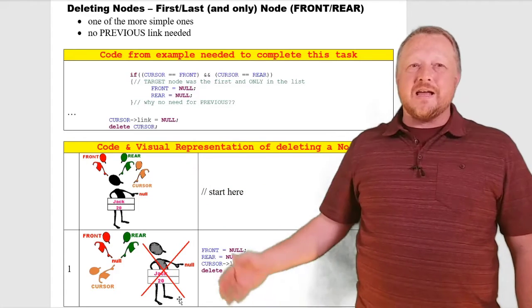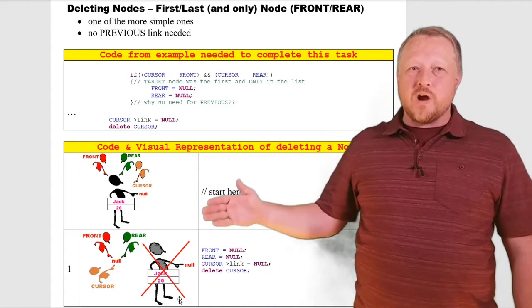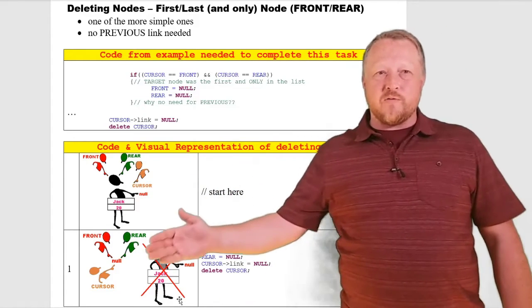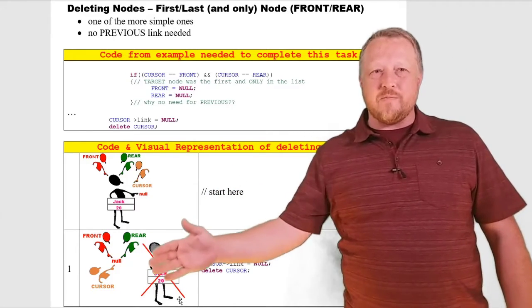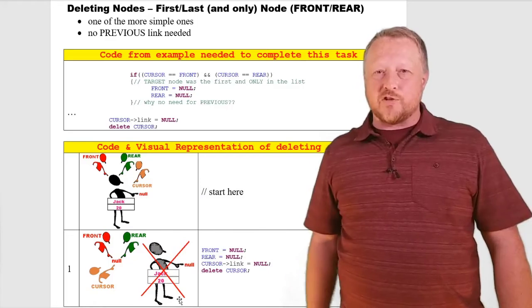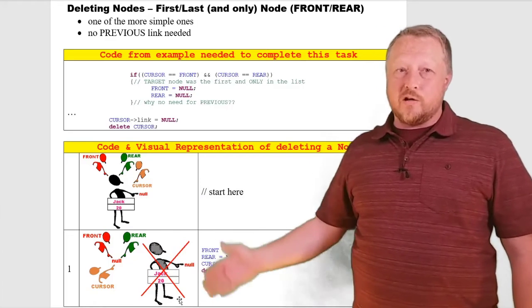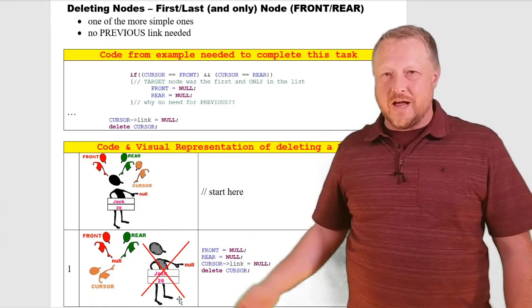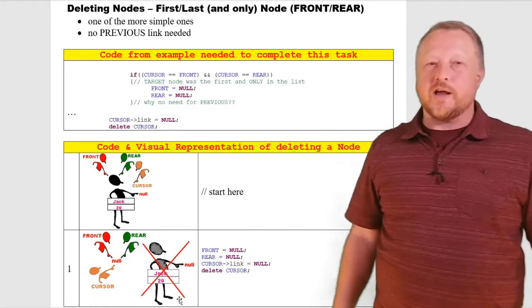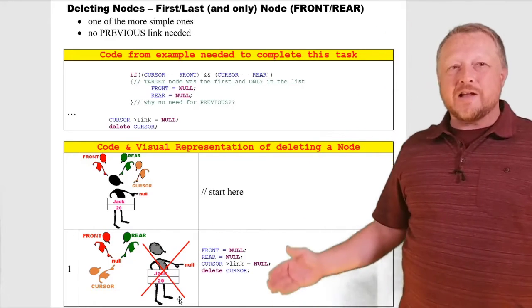trying to get rid of Jack, and I have to worry about: as soon as you get rid of Jack, everybody's going to have to start pointing to null. I've got to get rid of Jack—sorry Jack—and that's really